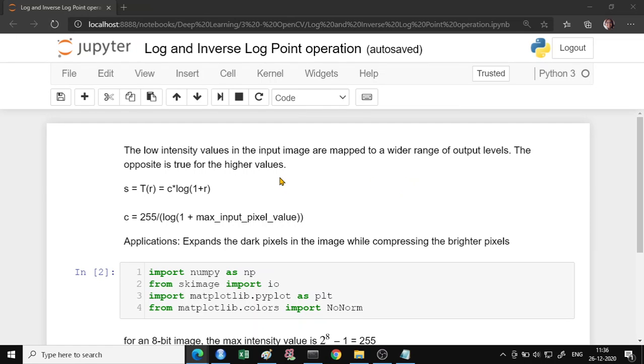So that is the log transformation. And the application for this is to expand the dark pixels in the image while compressing the brighter pixels. So there could be some images where you are not getting very nice images and you may require these transformation operations.